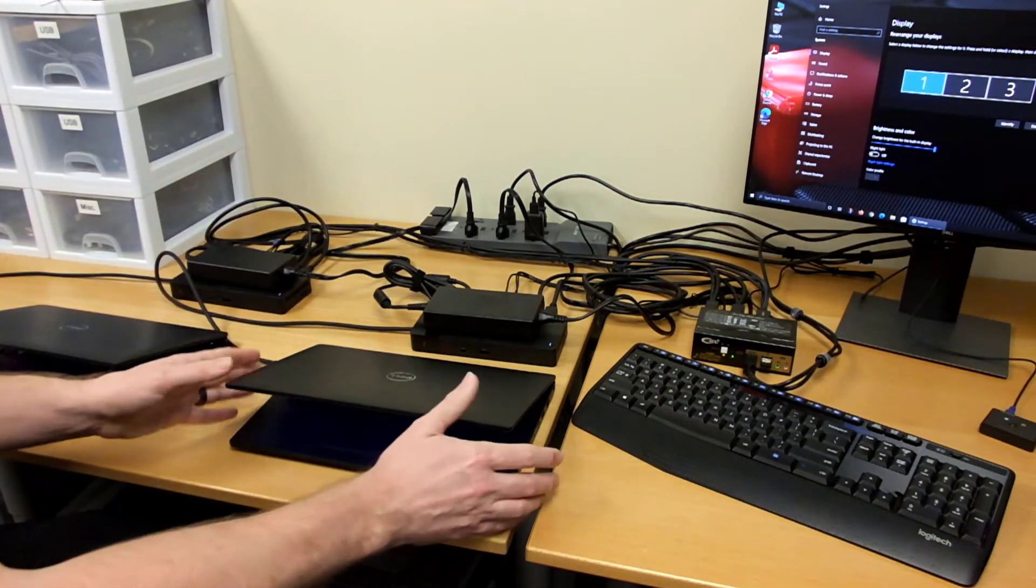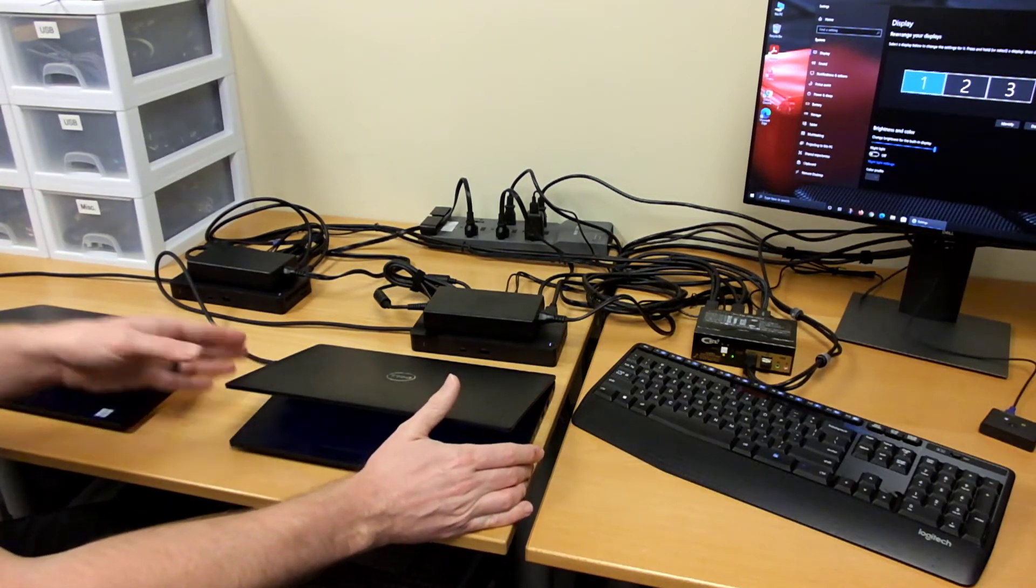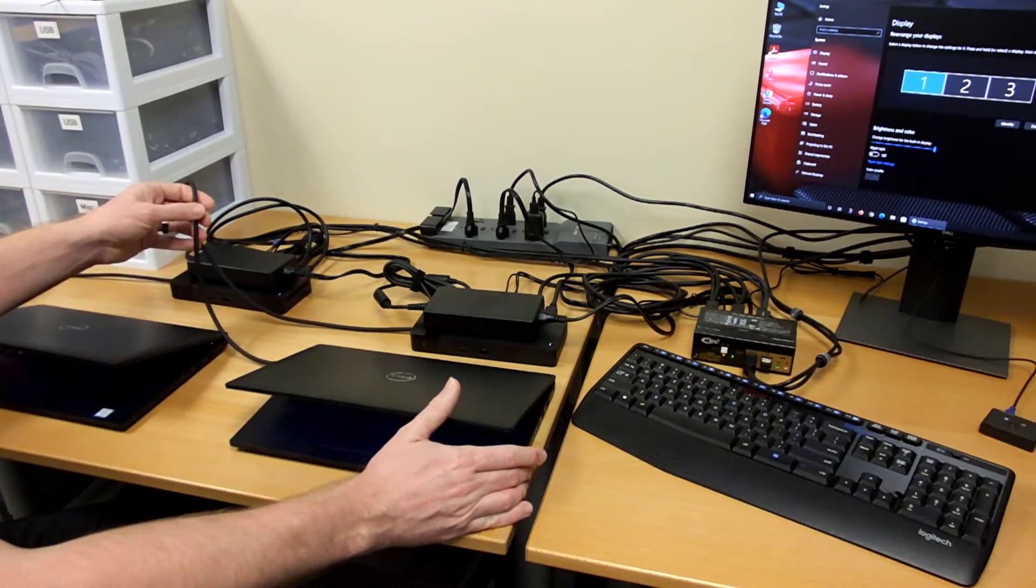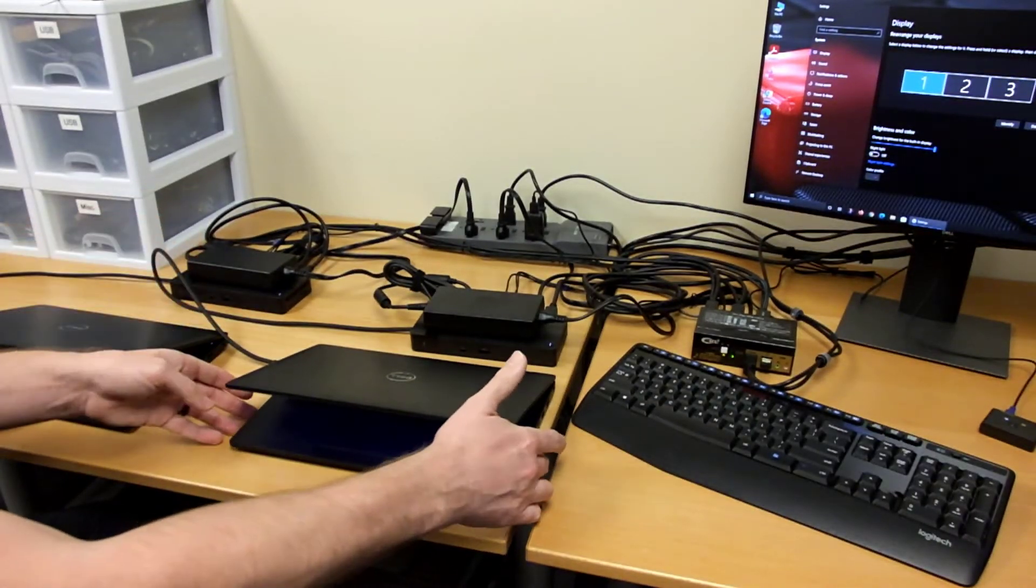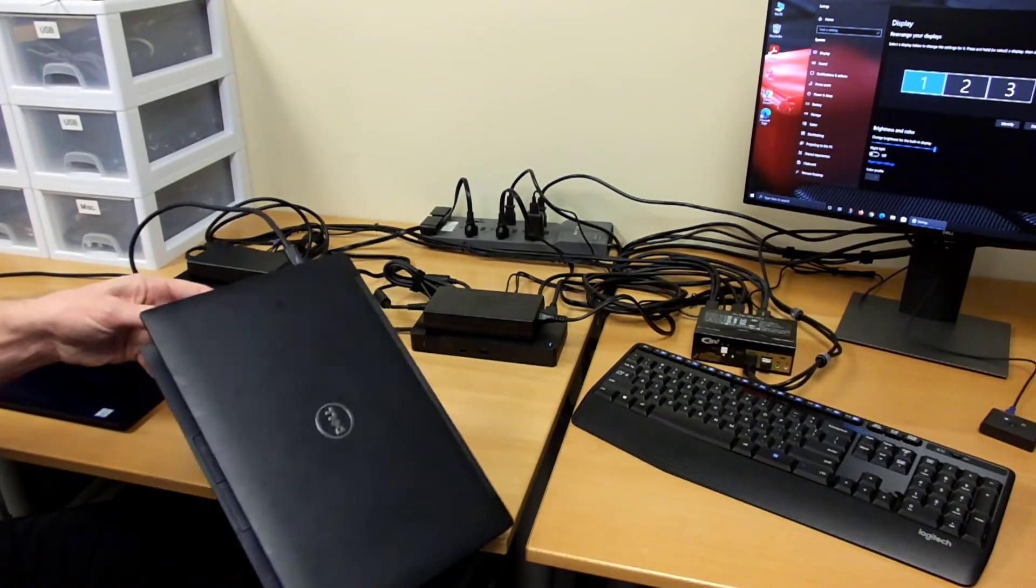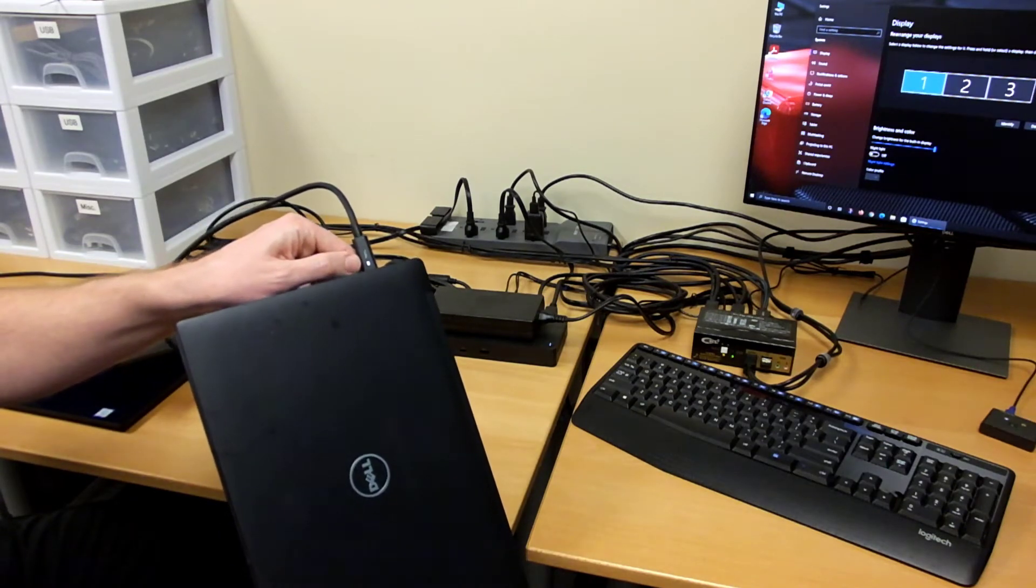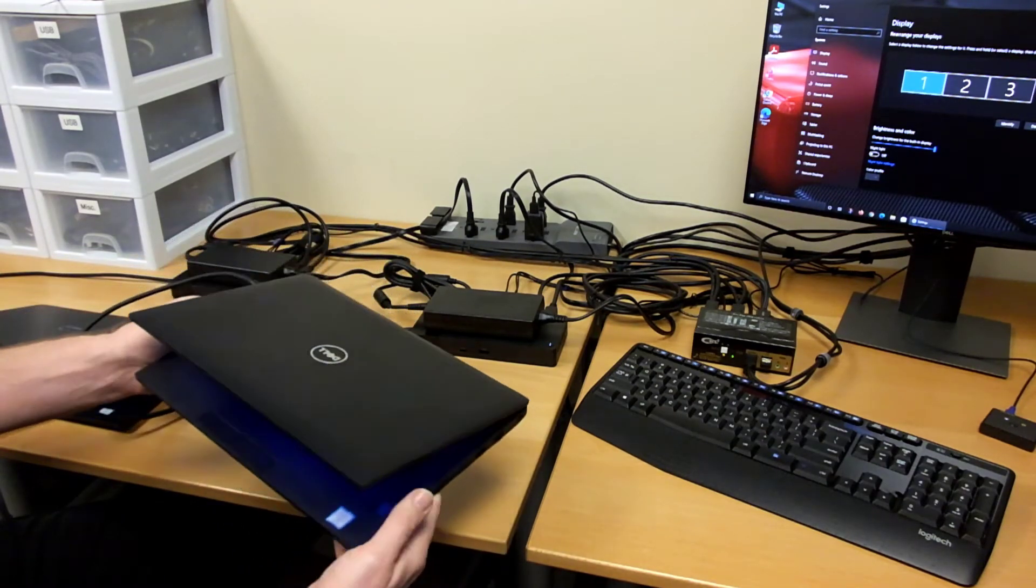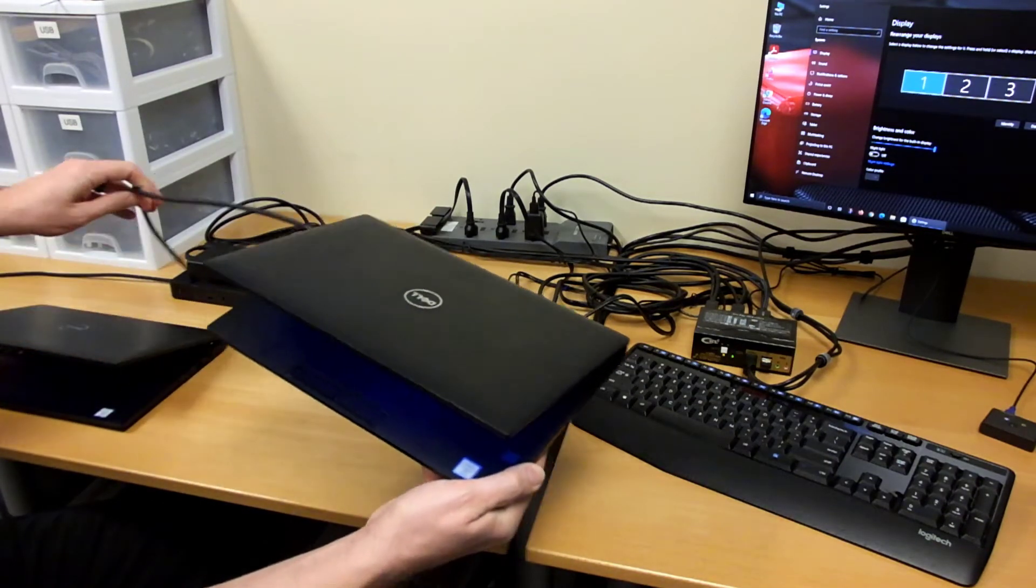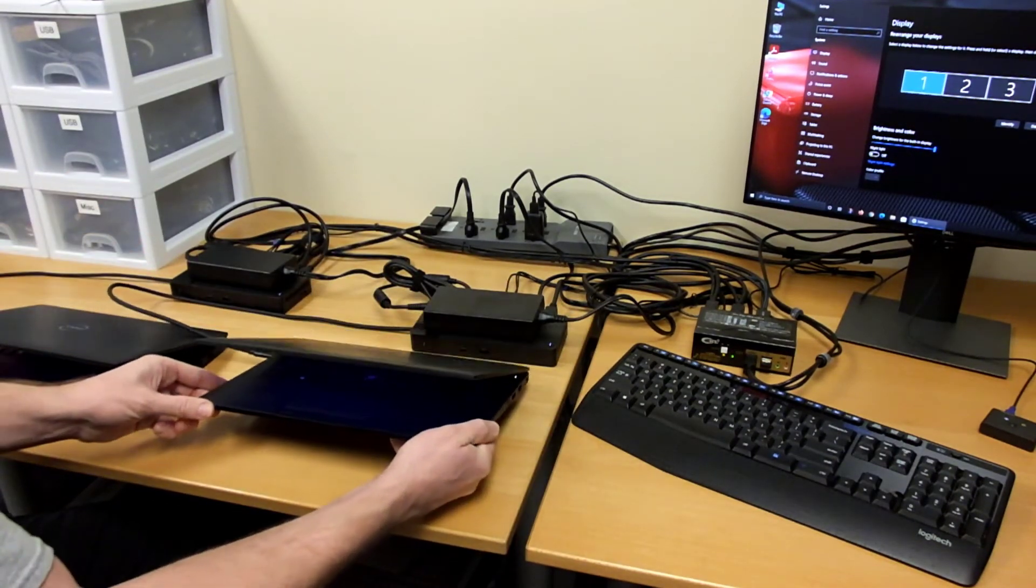Each laptop plugs into its docking station through a USB-C Thunderbolt cable and you can identify if your laptop has Thunderbolt with the lightning bolt symbol on the cord on the side of the laptop. If you have Thunderbolt you want to get all Thunderbolt accessories for the best performance.